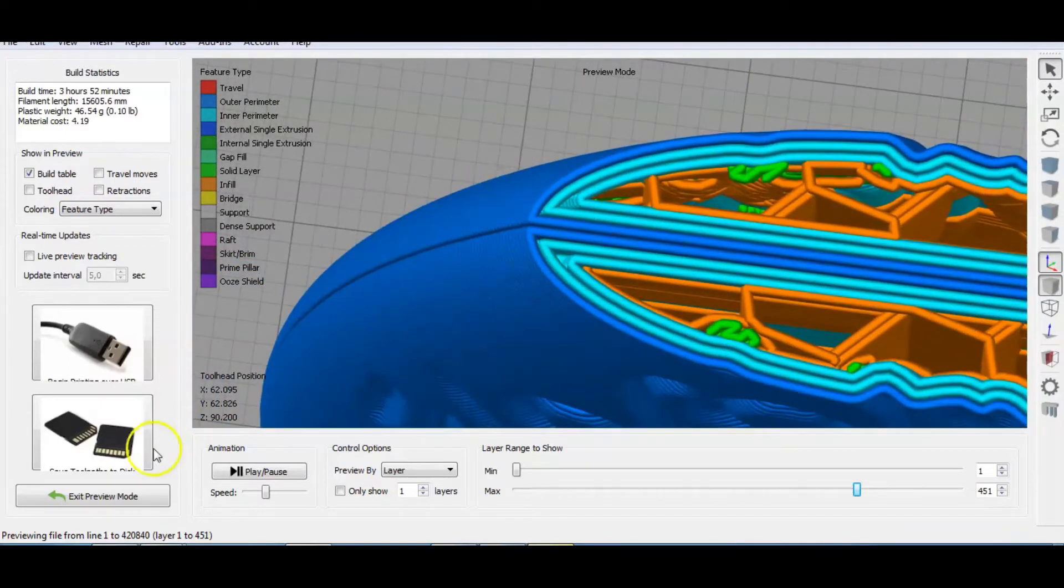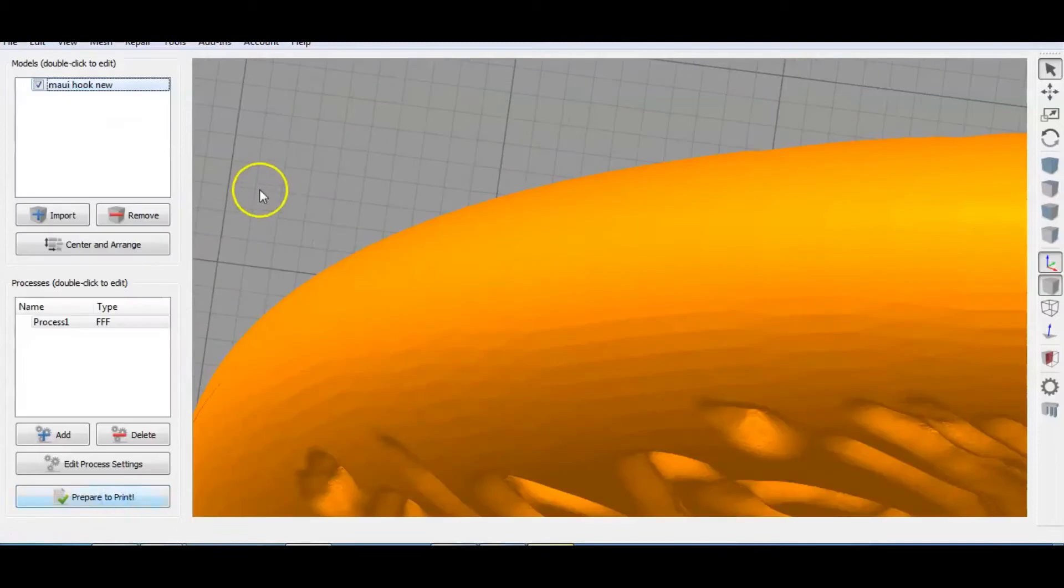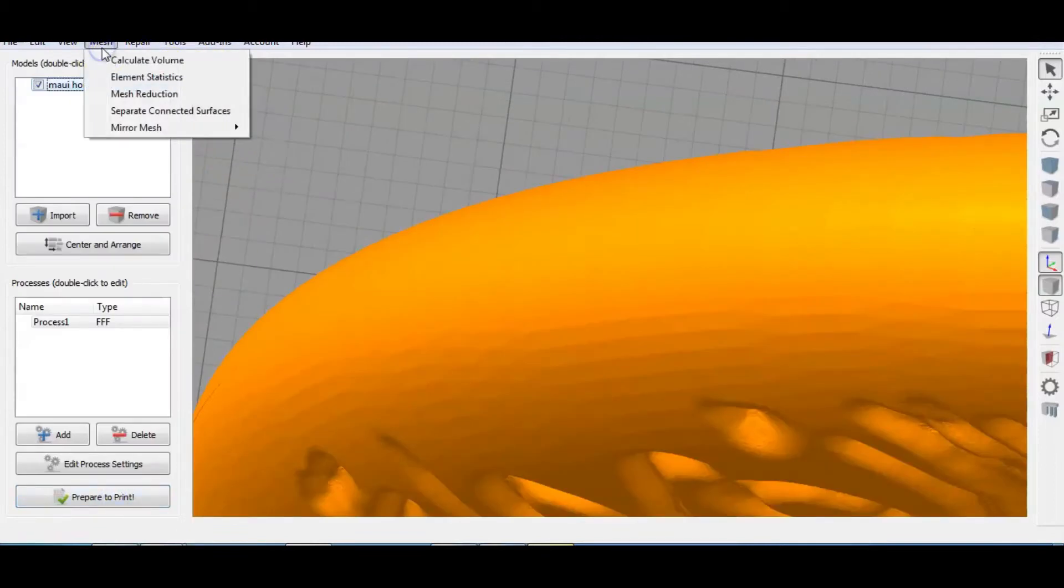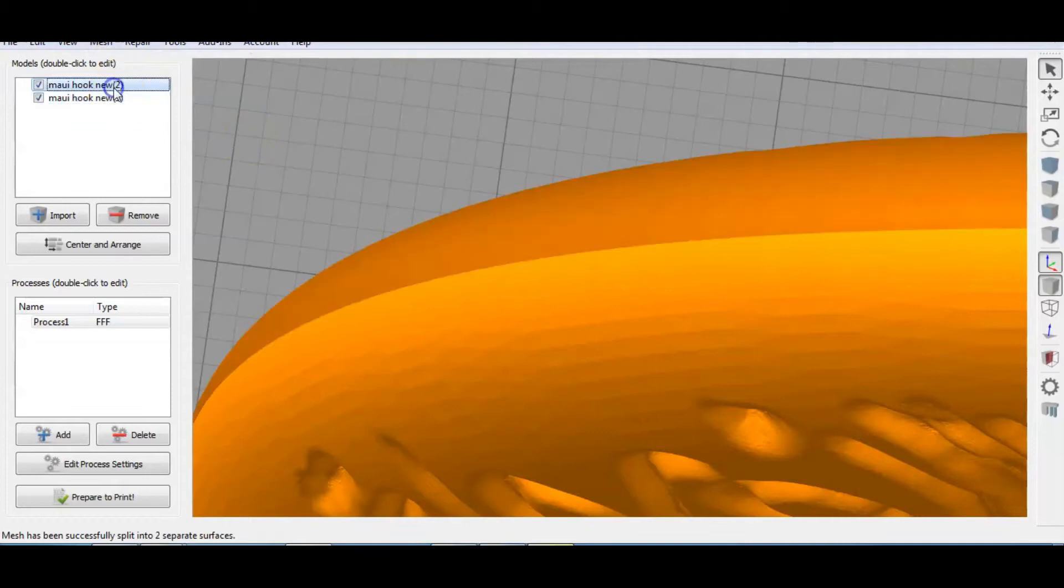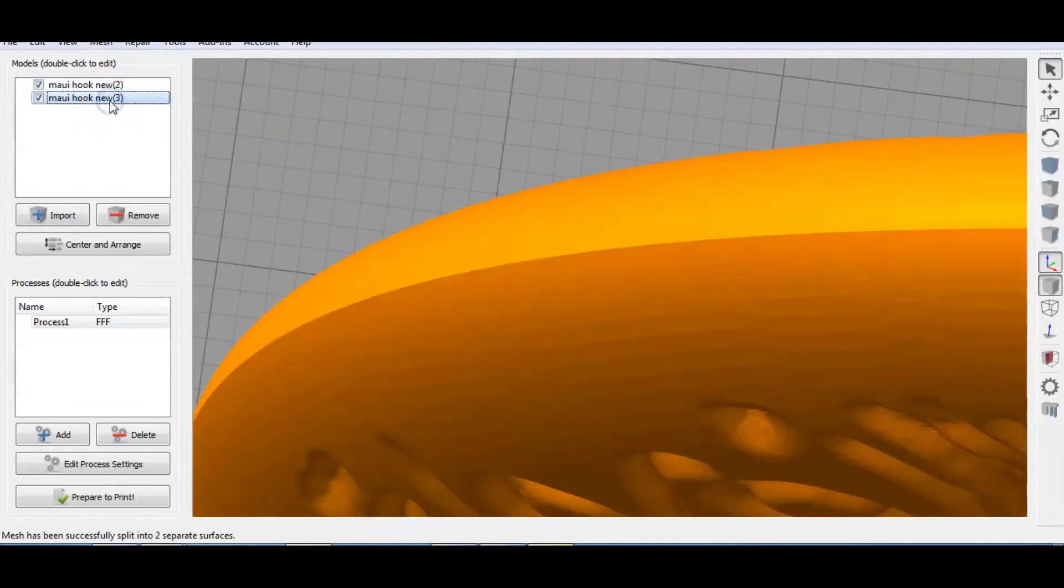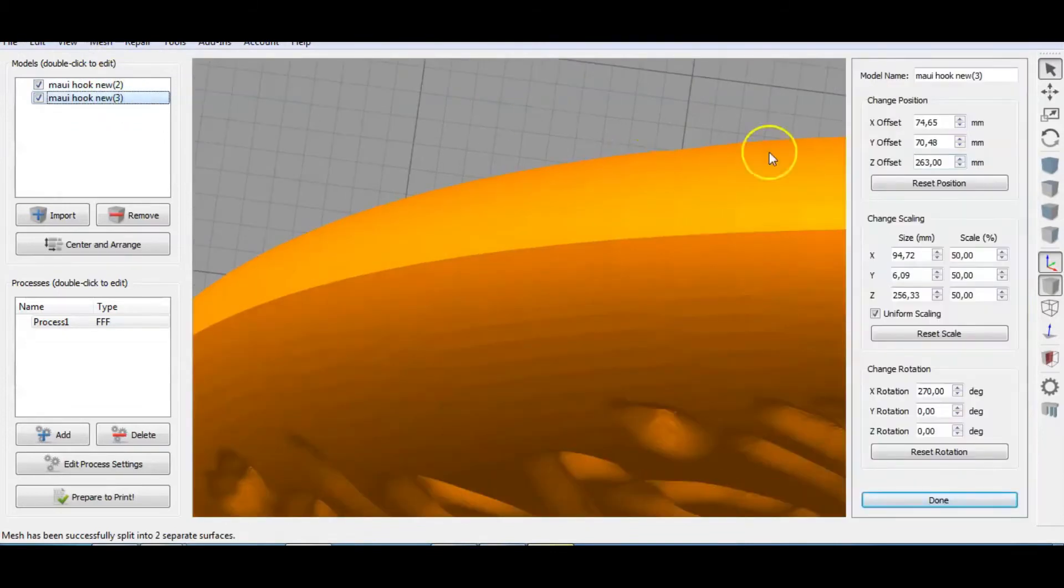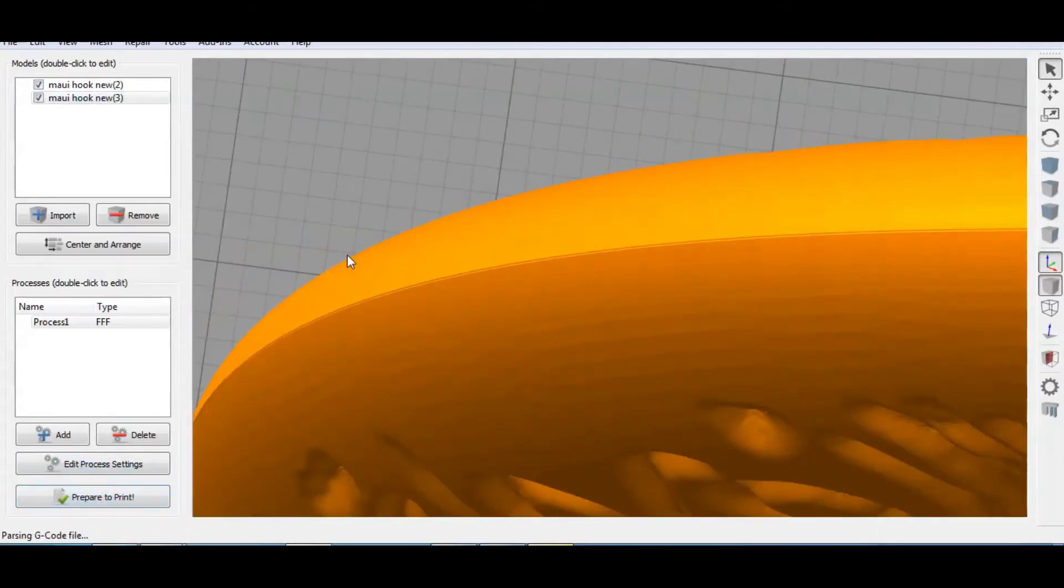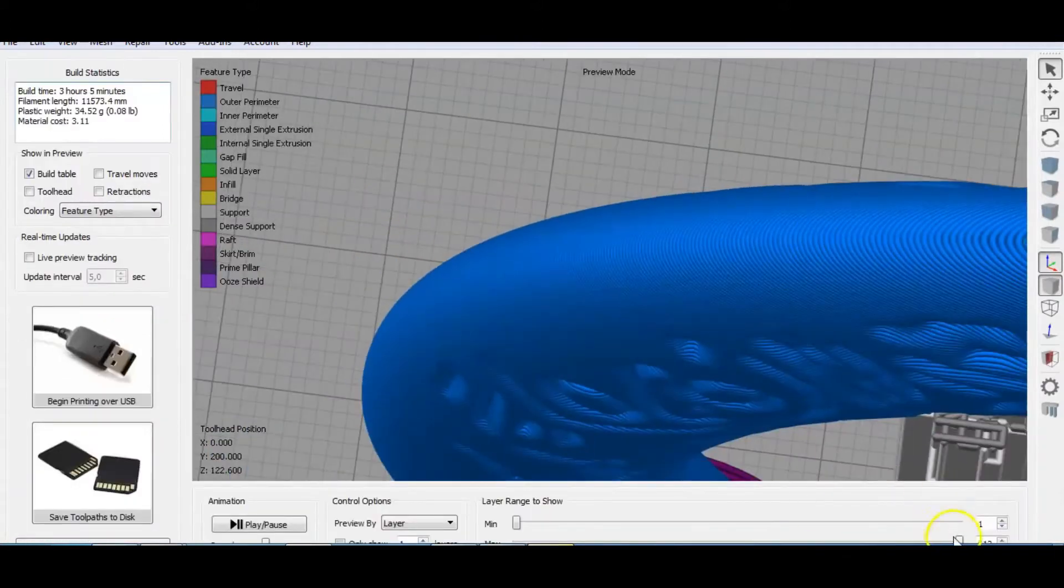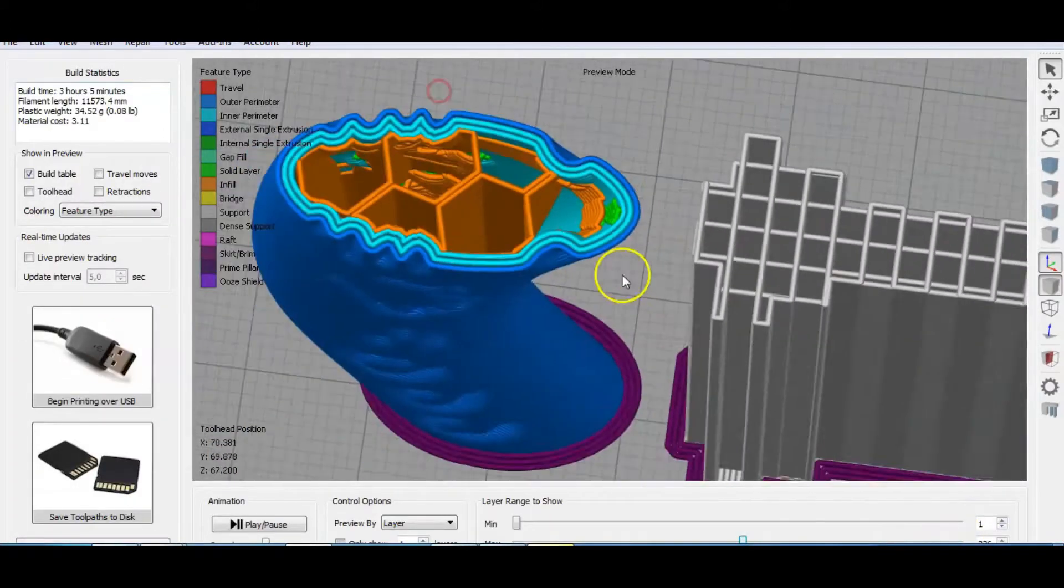Luckily, there is a solution to this in Simplify3D. Separate connected surfaces, and then reposition the two parts just slightly so that they merge from the software point of view. There, it's looking okay.